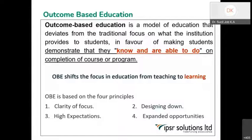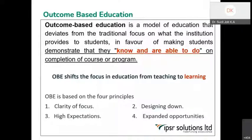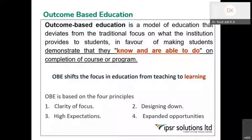This outcome-based education, if you analyze its basic principles, is based upon four basic principles. The first is clarity of focus. I would like to put some detailing on these four principles because when we are developing outcome-based education, this should be clear. Clarity of focus means that in outcome-based education, the output — what should be the form of an output — should be clear. Everything should begin from the end point, planning accordingly. That is the basic principle of outcome-based education.